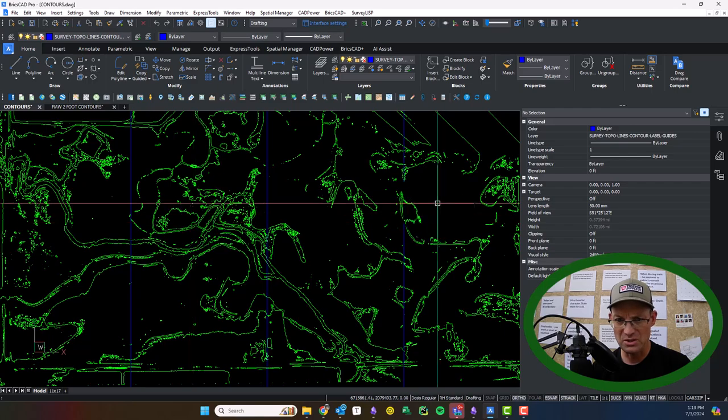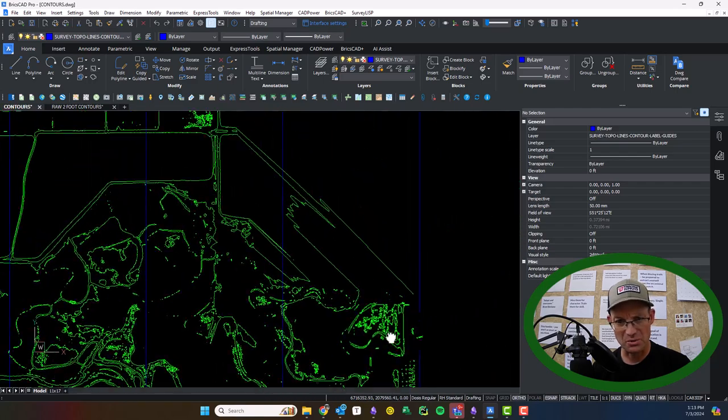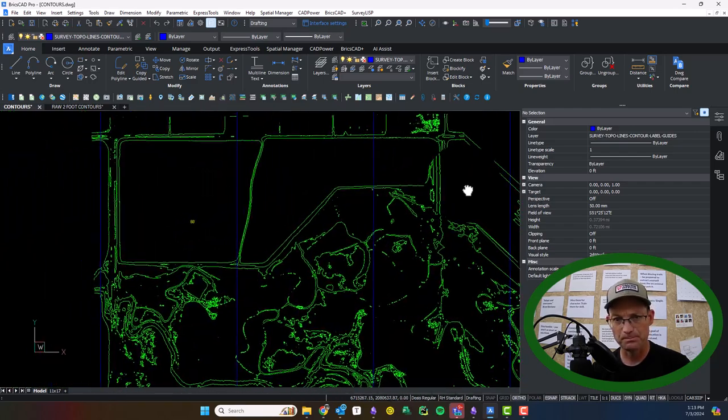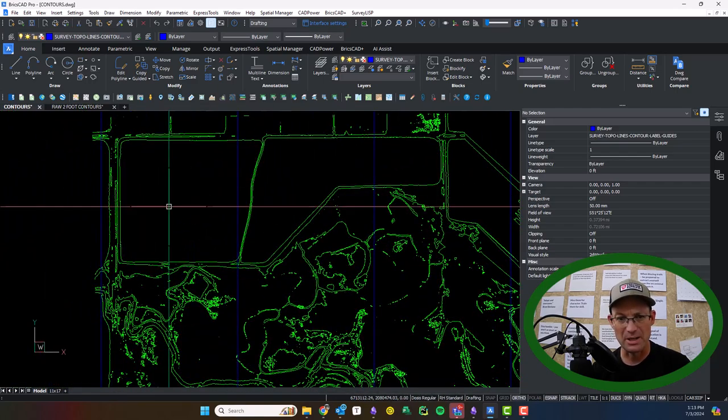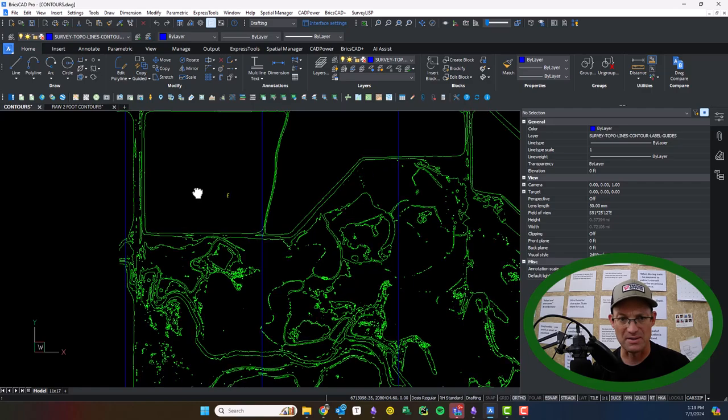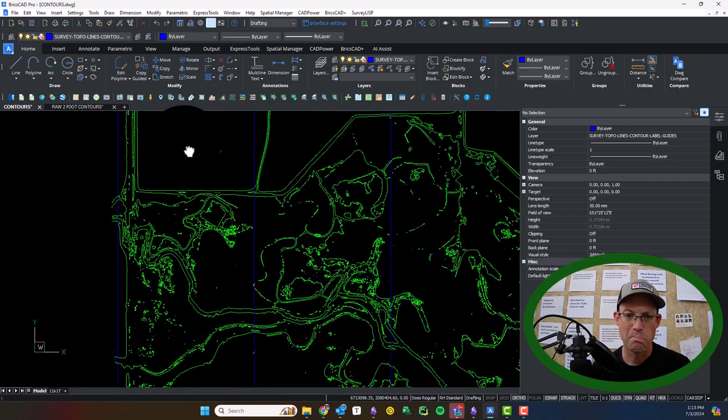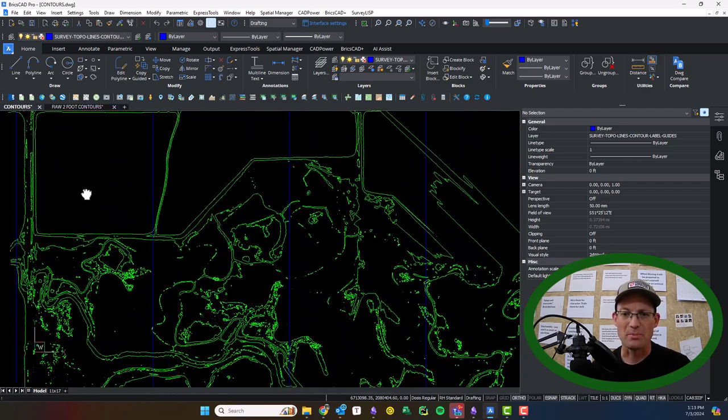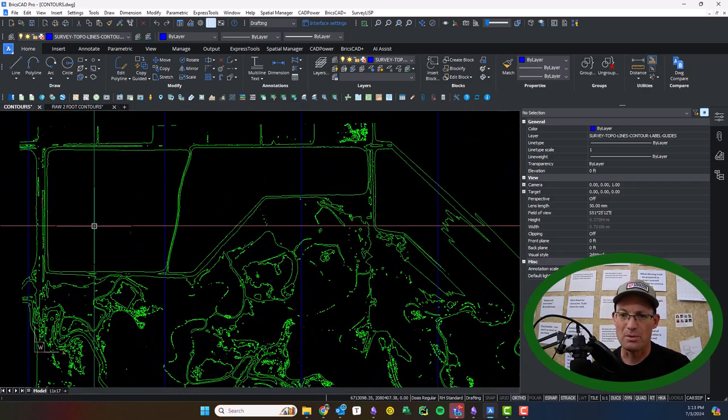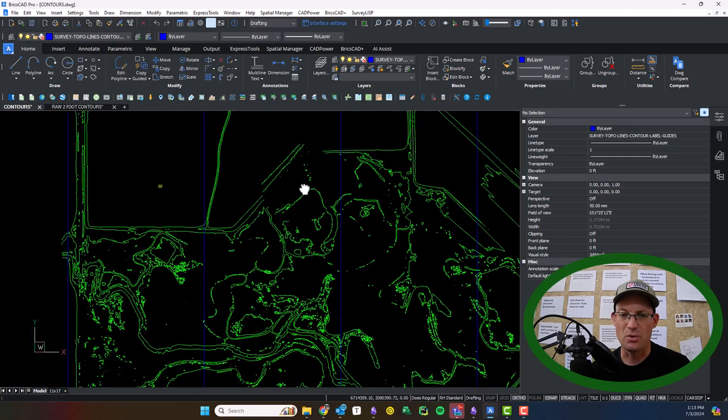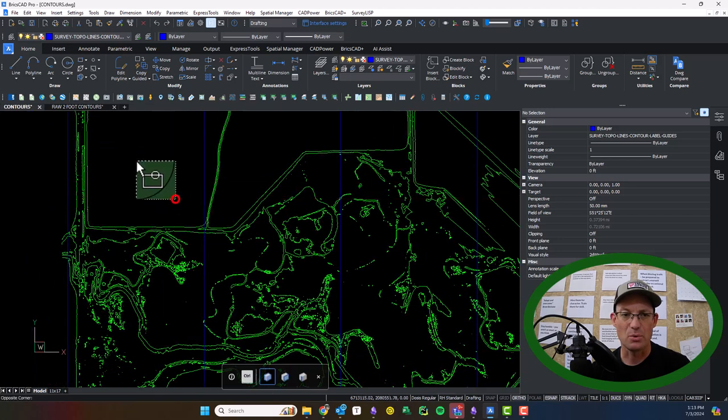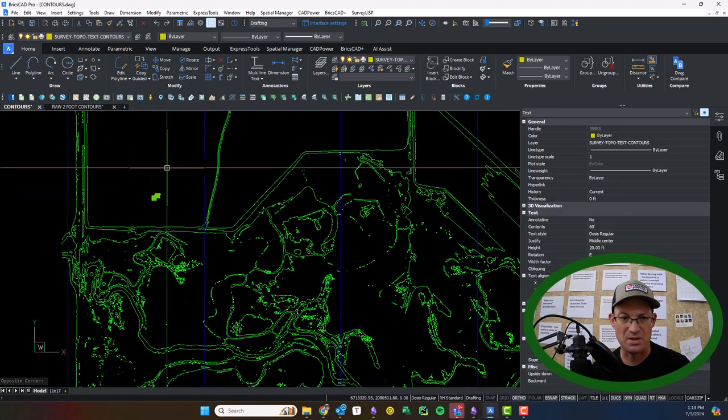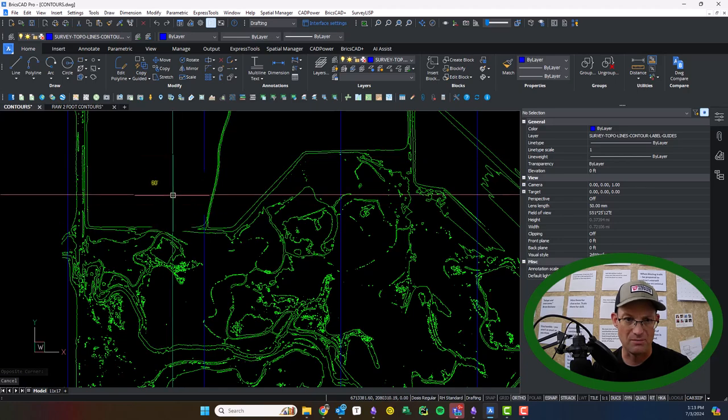We need to just show some contours with some labels for a land planning document, like a site plan. So I want to drop some labels in here. We're at a 200 scale, horizontal scale, so I've got my text set up to be 20 units high or a tenth of an inch.